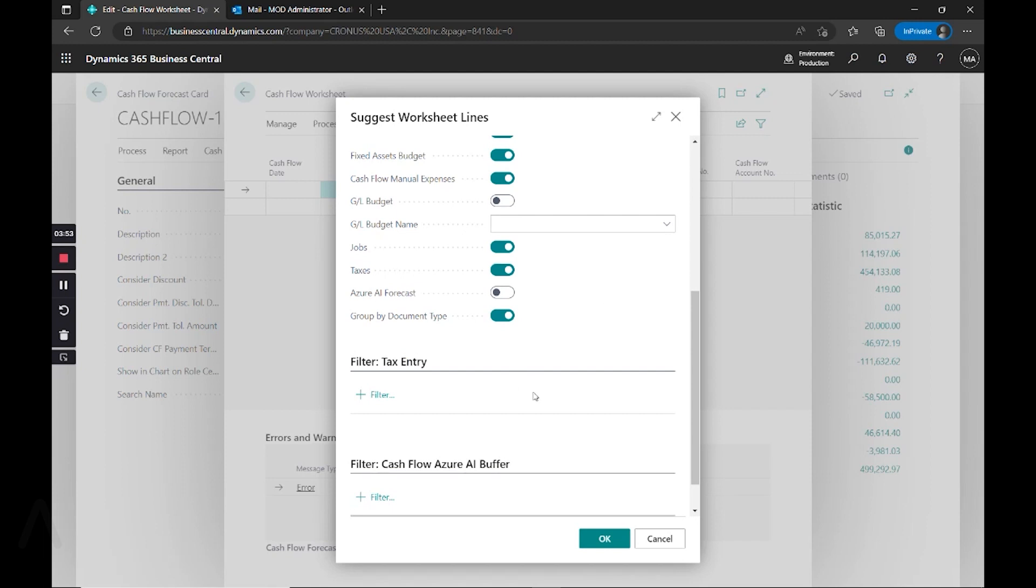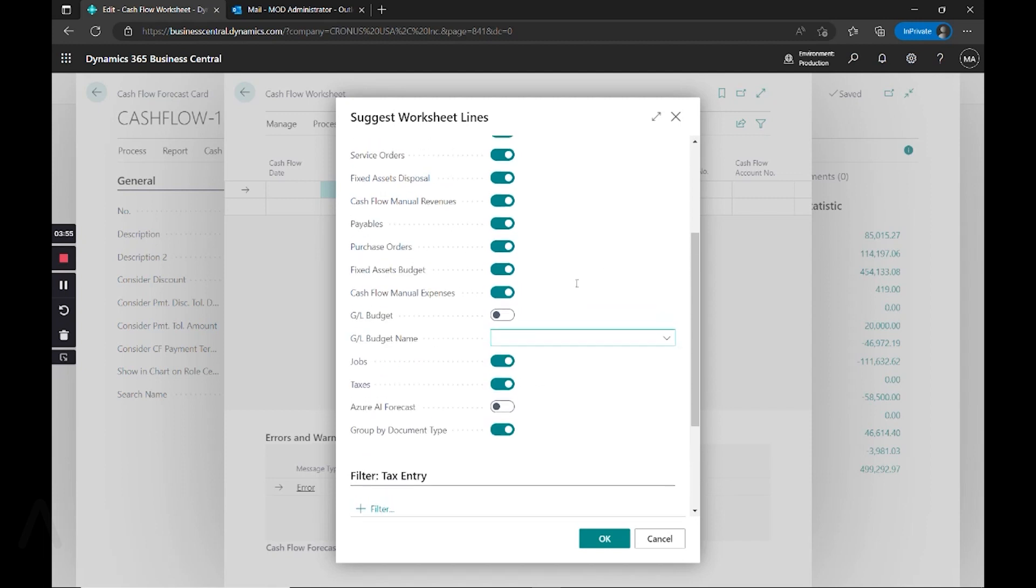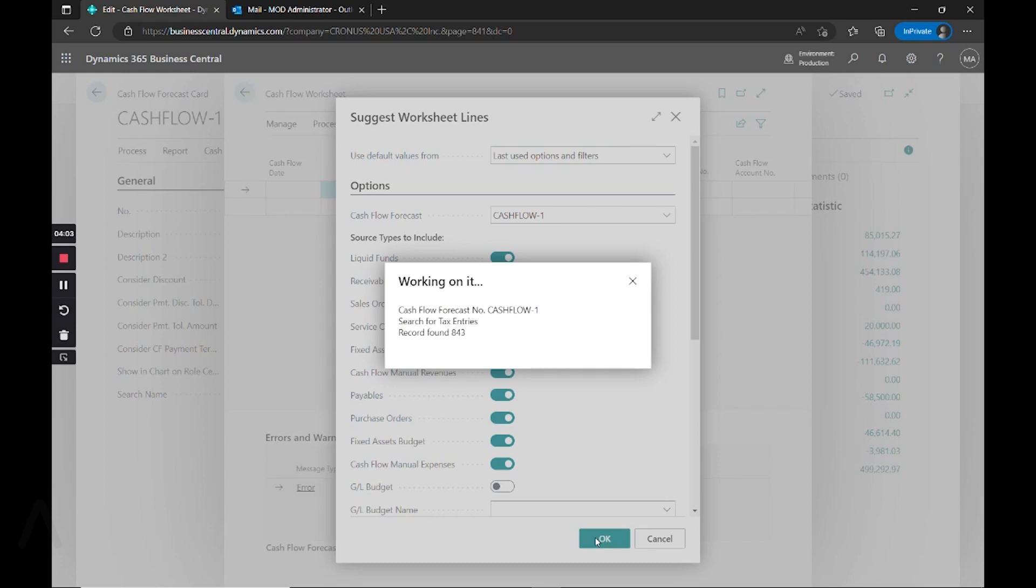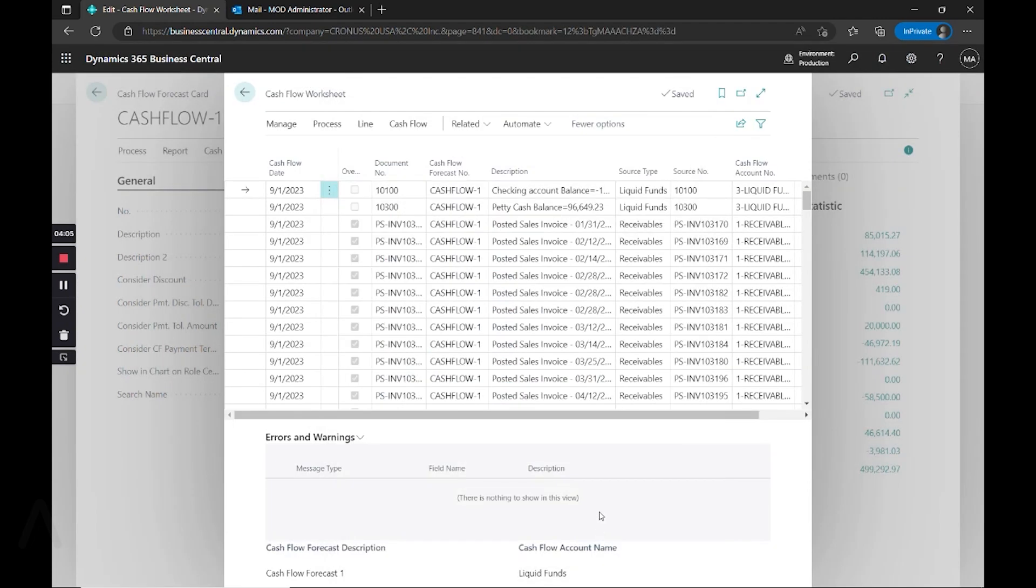And here we can again specify very specific source types, as well as if there's tax entry information and if we're using GL budgets, which GL budget name we want to use. When we have the areas selected that we want, we say okay.